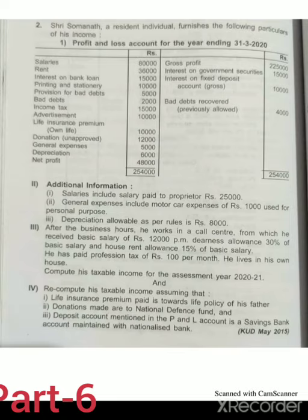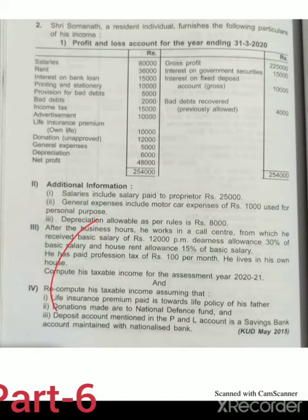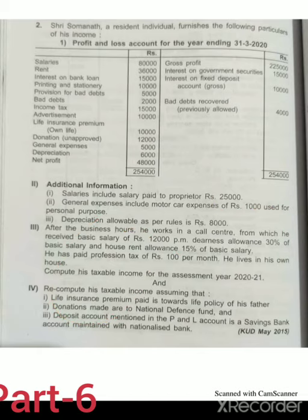General expenses, depreciation, and net profit are given. Under the income side: gross profit, interest on government security — which comes under income from other sources — interest on fixed deposit account (gross), also part of income from other sources, and bad debts recovered previously allowed.